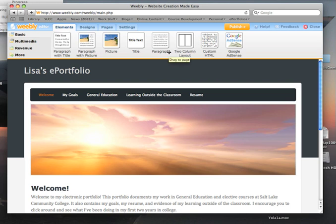Welcome back to the Weebly Tutorials. I want to show you how to share a particular page in your ePortfolio with your instructor, with family, or with friends.